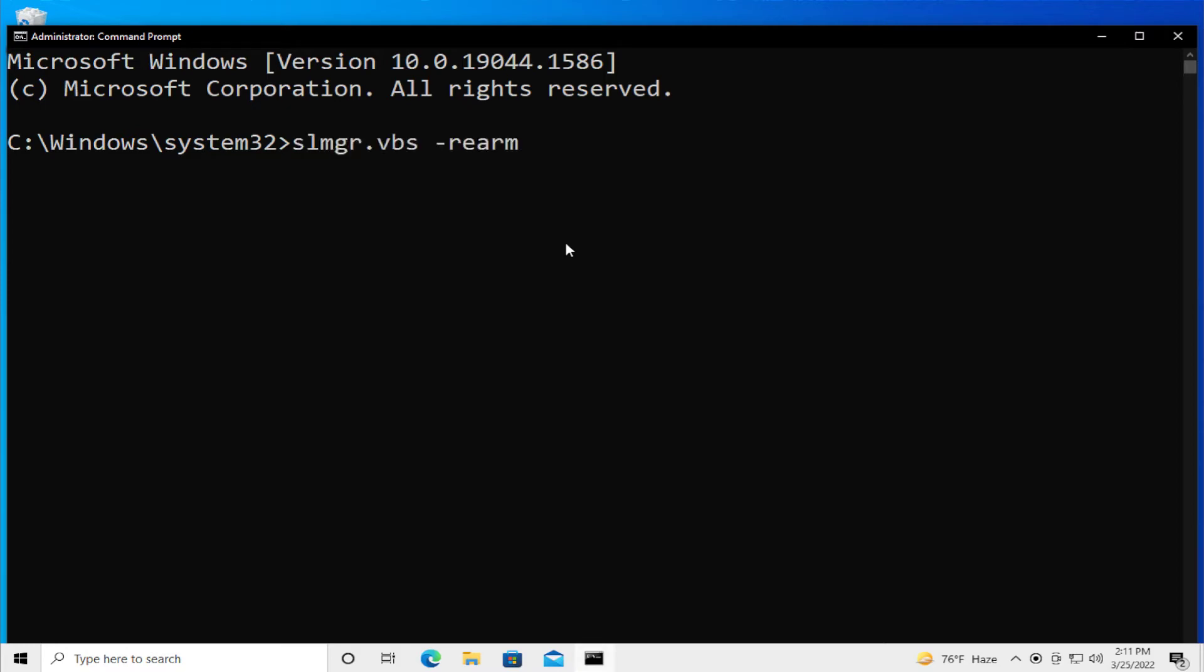The command is slmgr.vbs -rearm and hit enter.